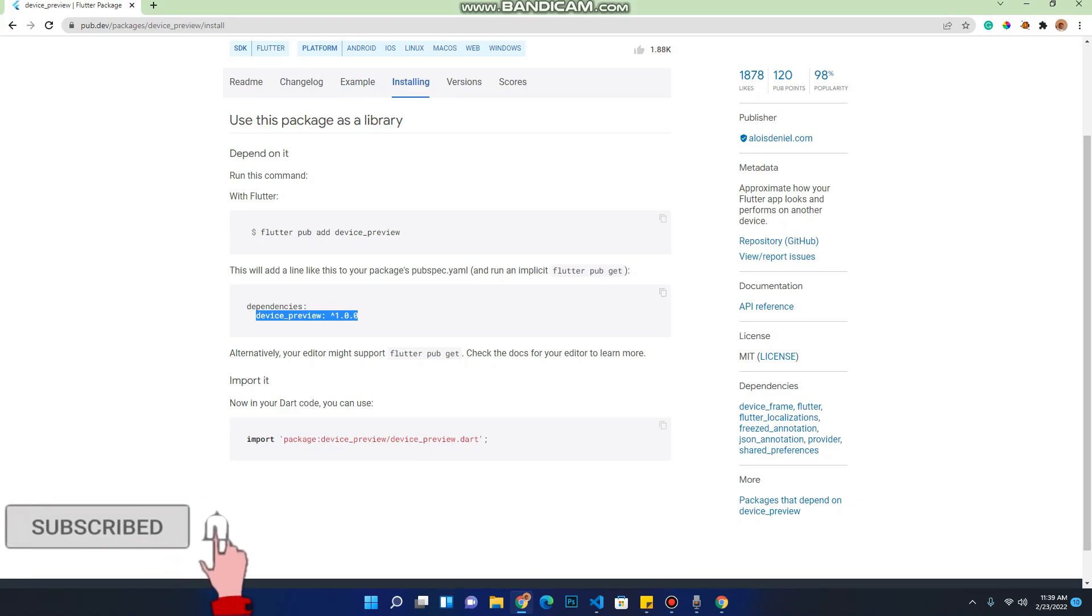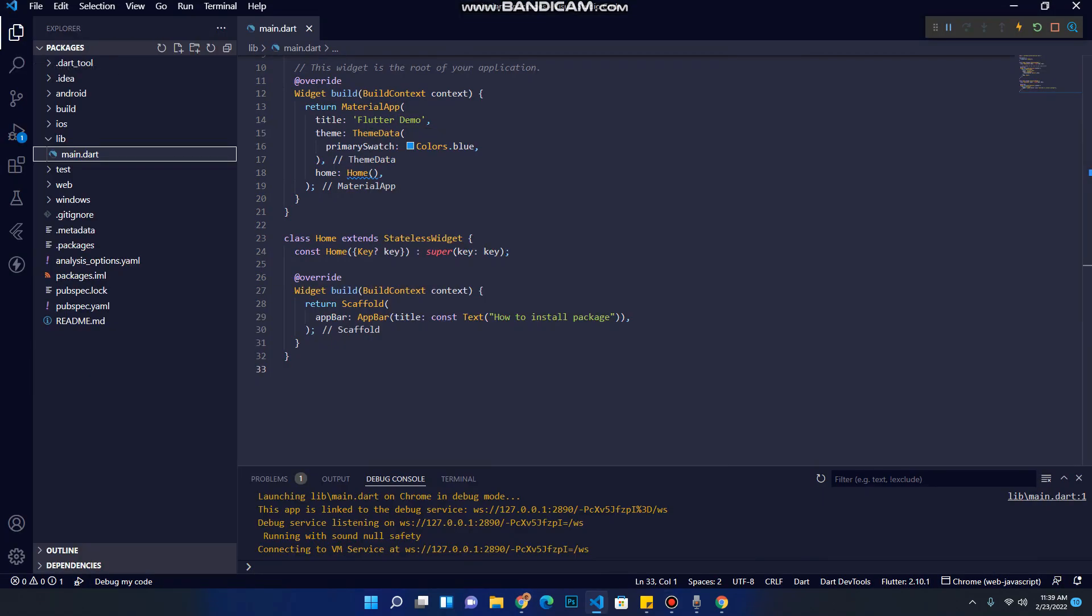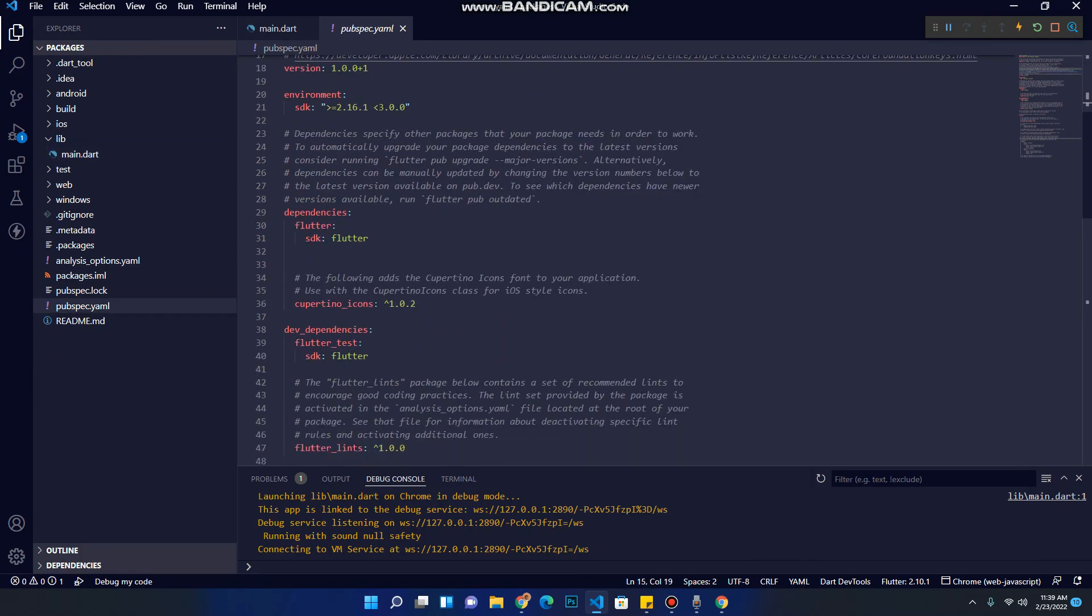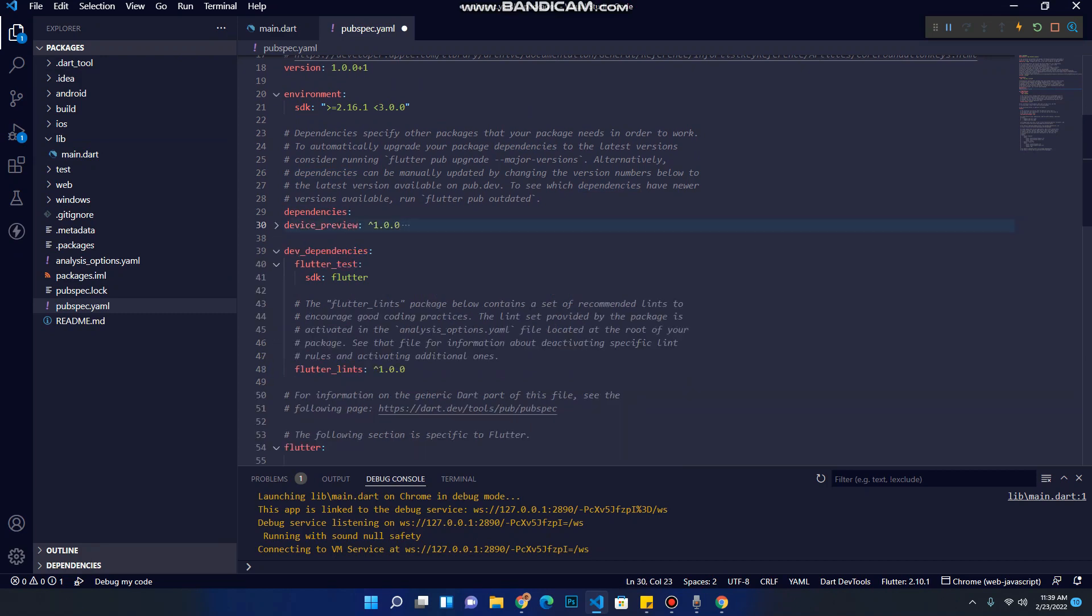Let's copy this package version and paste it inside our YAML file. So now let's minimize this page and go back to our project. Browse your pubspec.yaml file. Now check here, scroll down under dependencies. Press your cursor here, break, and paste it here and make sure the alignment is correct.